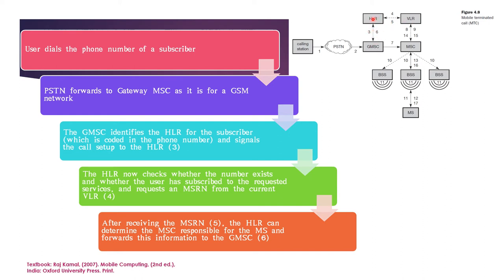And forwards this information to the gateway MSC. So, the gateway MSC has contacted the HLR. HLR contacted the VLR. VLR gives the current location of the mobile station. And now, this is handed over to the gateway again, 5 and 6. Got it?